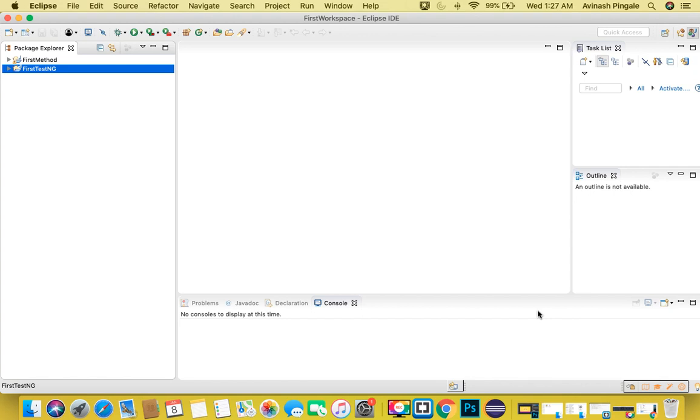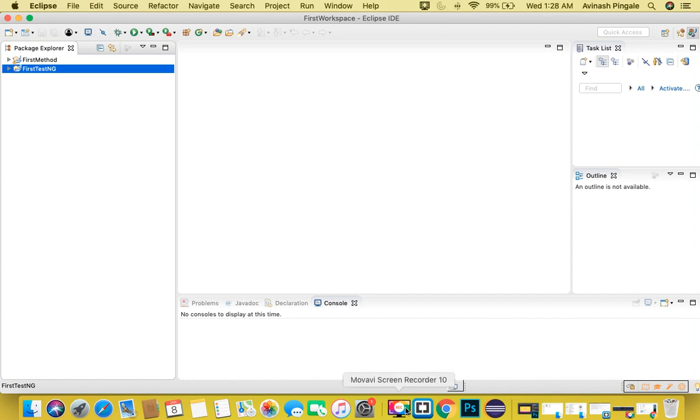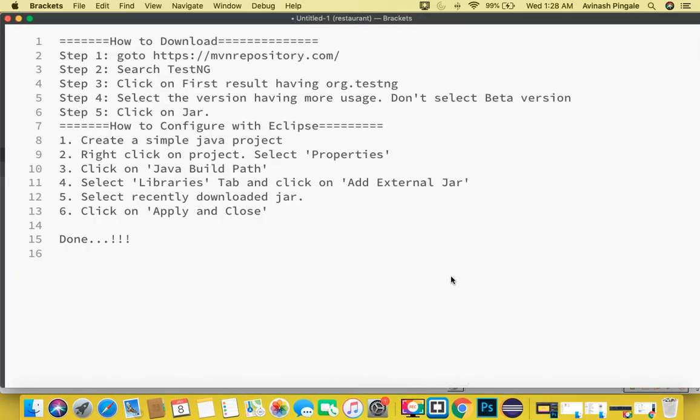That's it guys. Your project is configured to use TestNG and your Eclipse editor is configured to have options to convert normal project to TestNG project using the TestNG plugin. Thank you. If you miss any step, I have written these steps over here. You can take a screenshot or save them. Thank you guys.